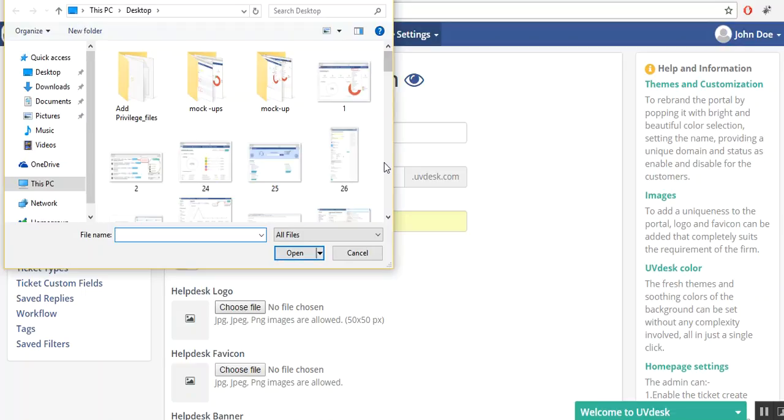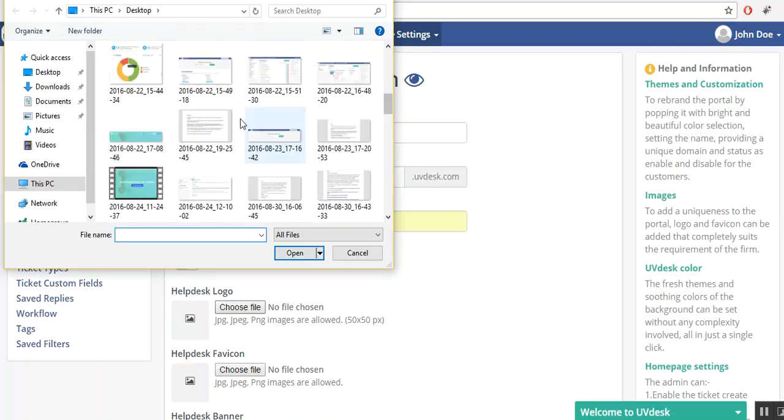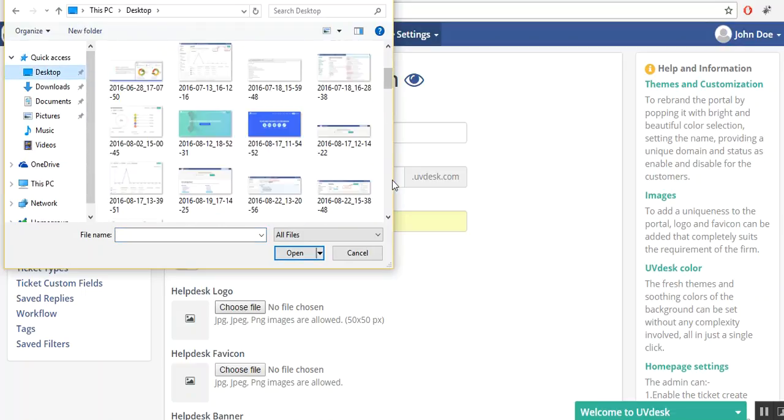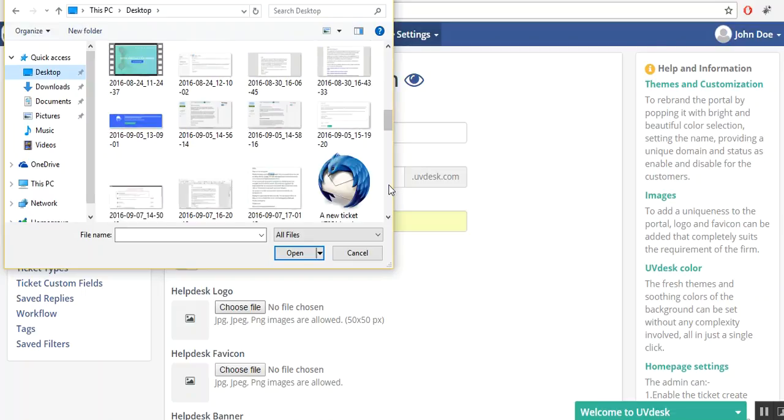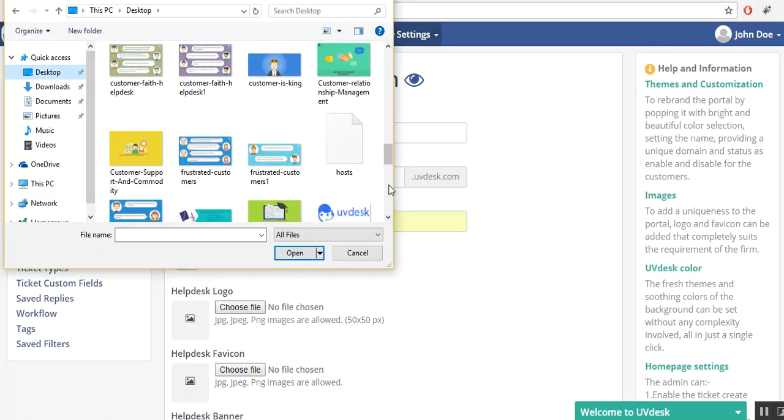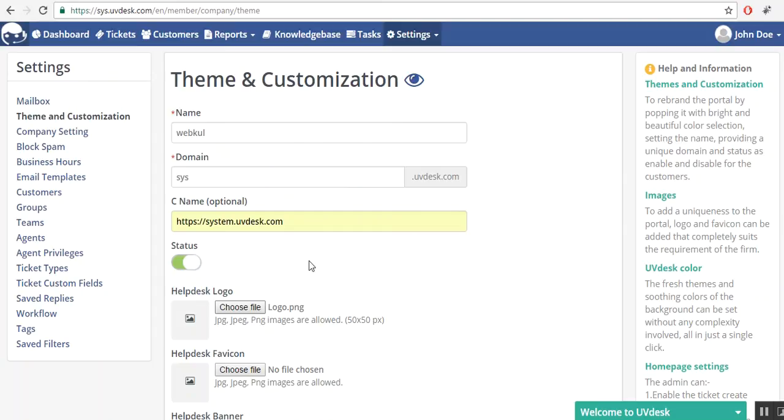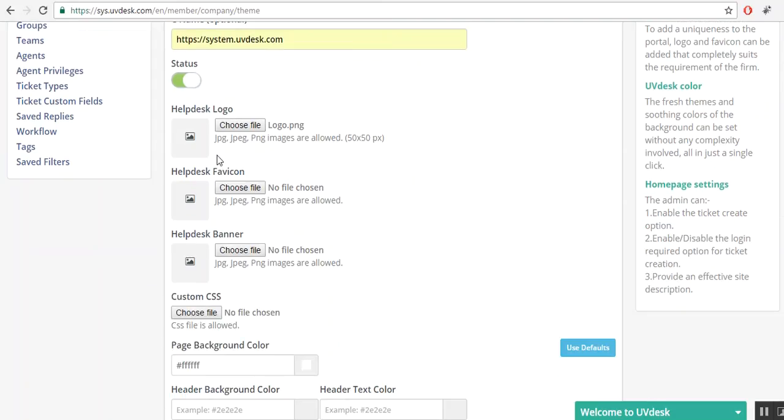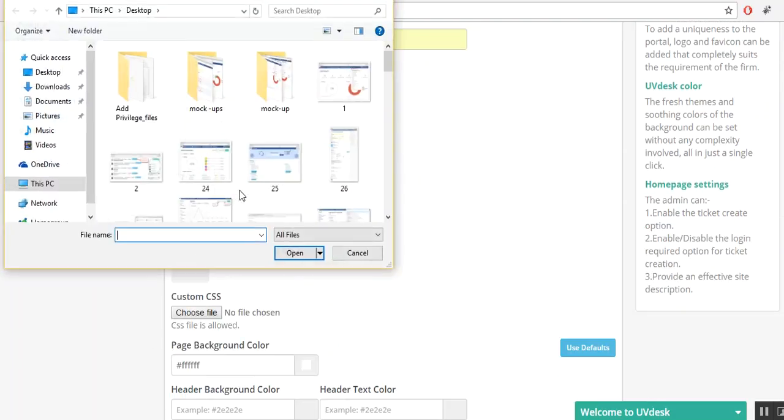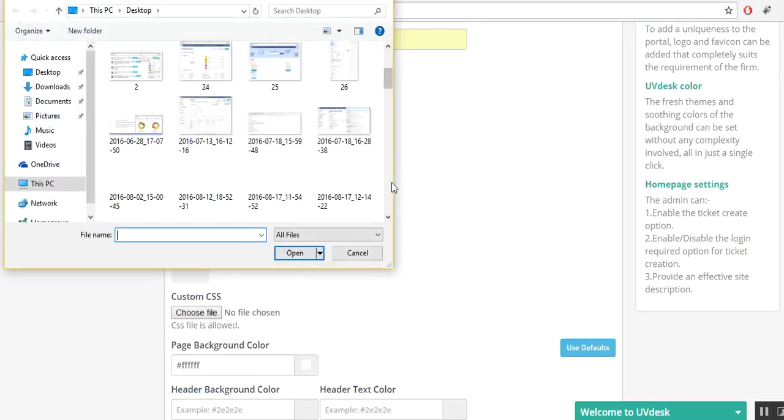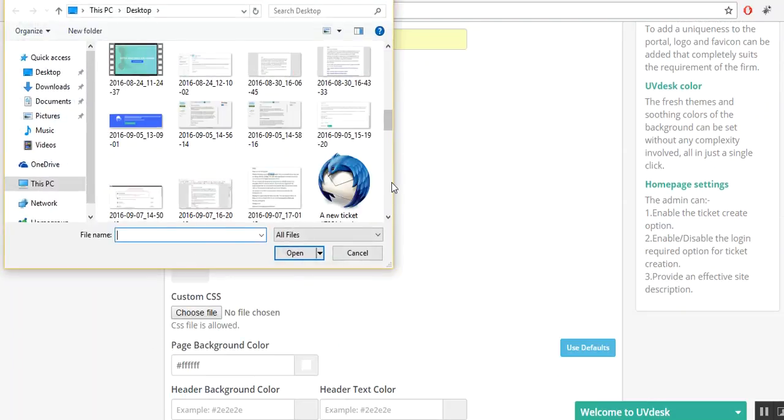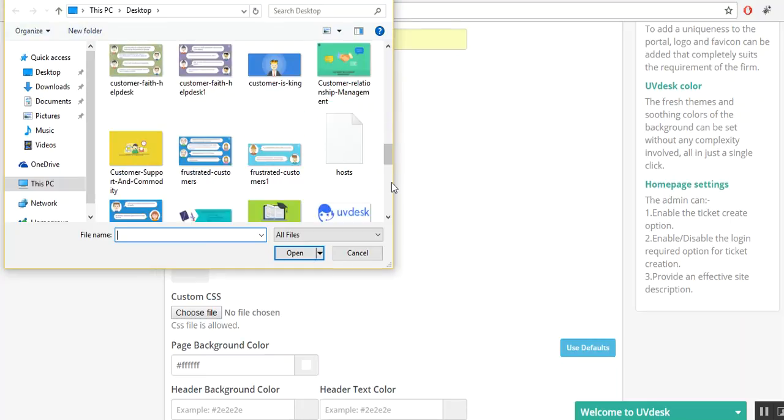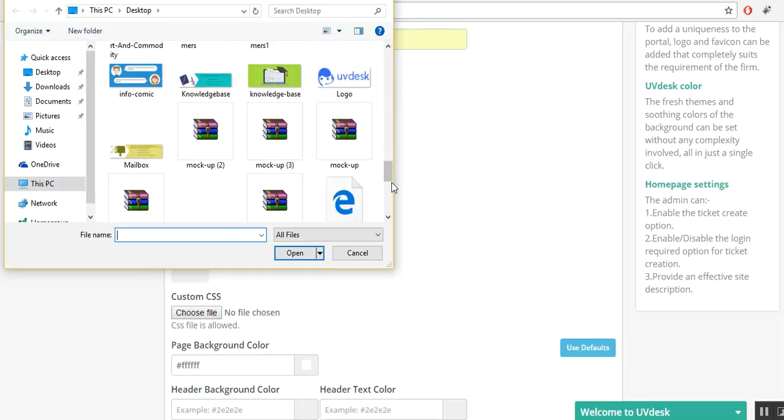If you want to make all the changes reflected in the front end, then you can choose any file. Let's say I have selected this one. This is the favorite icon. You can select from the files. Let's say I have taken this.